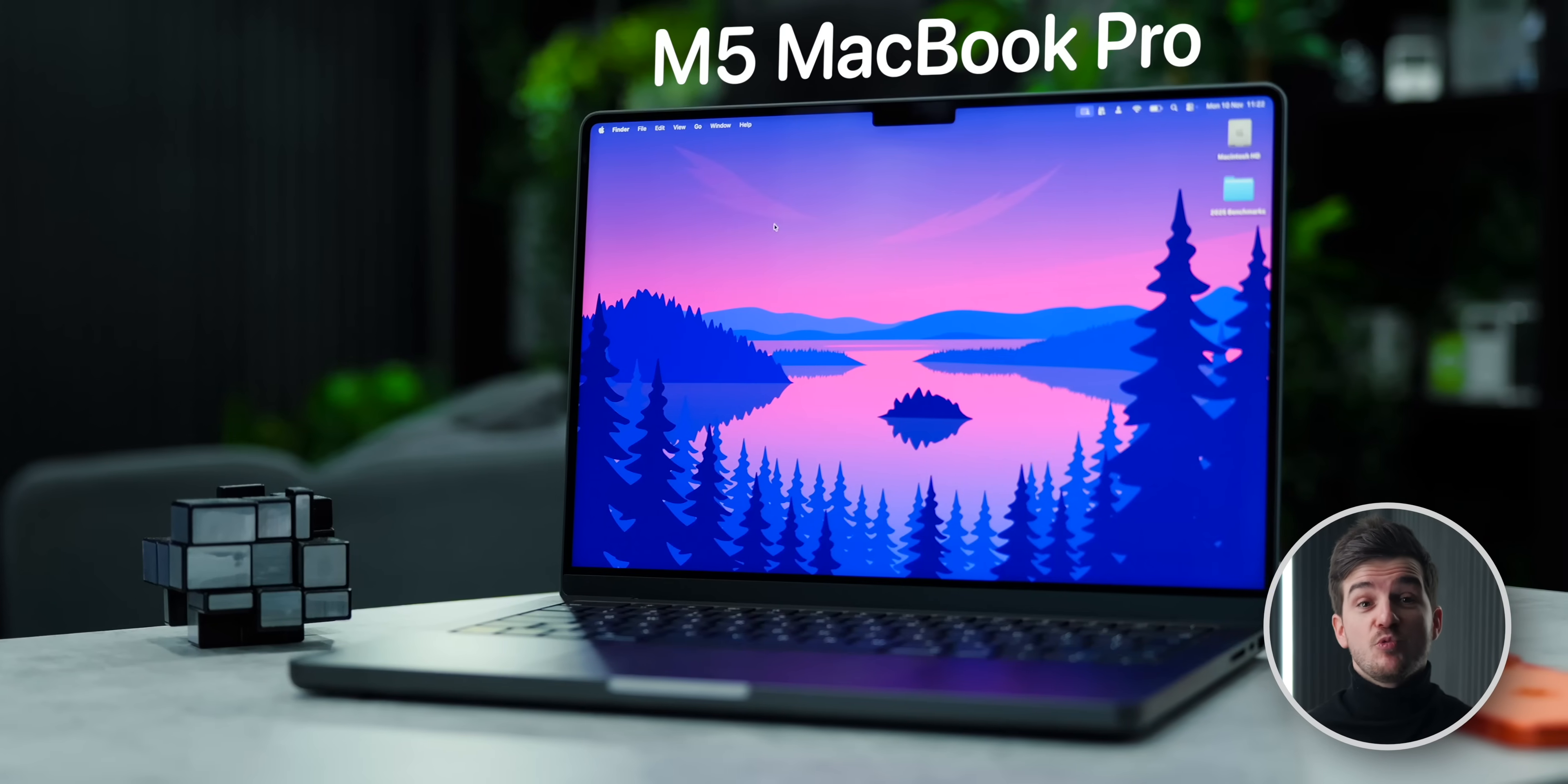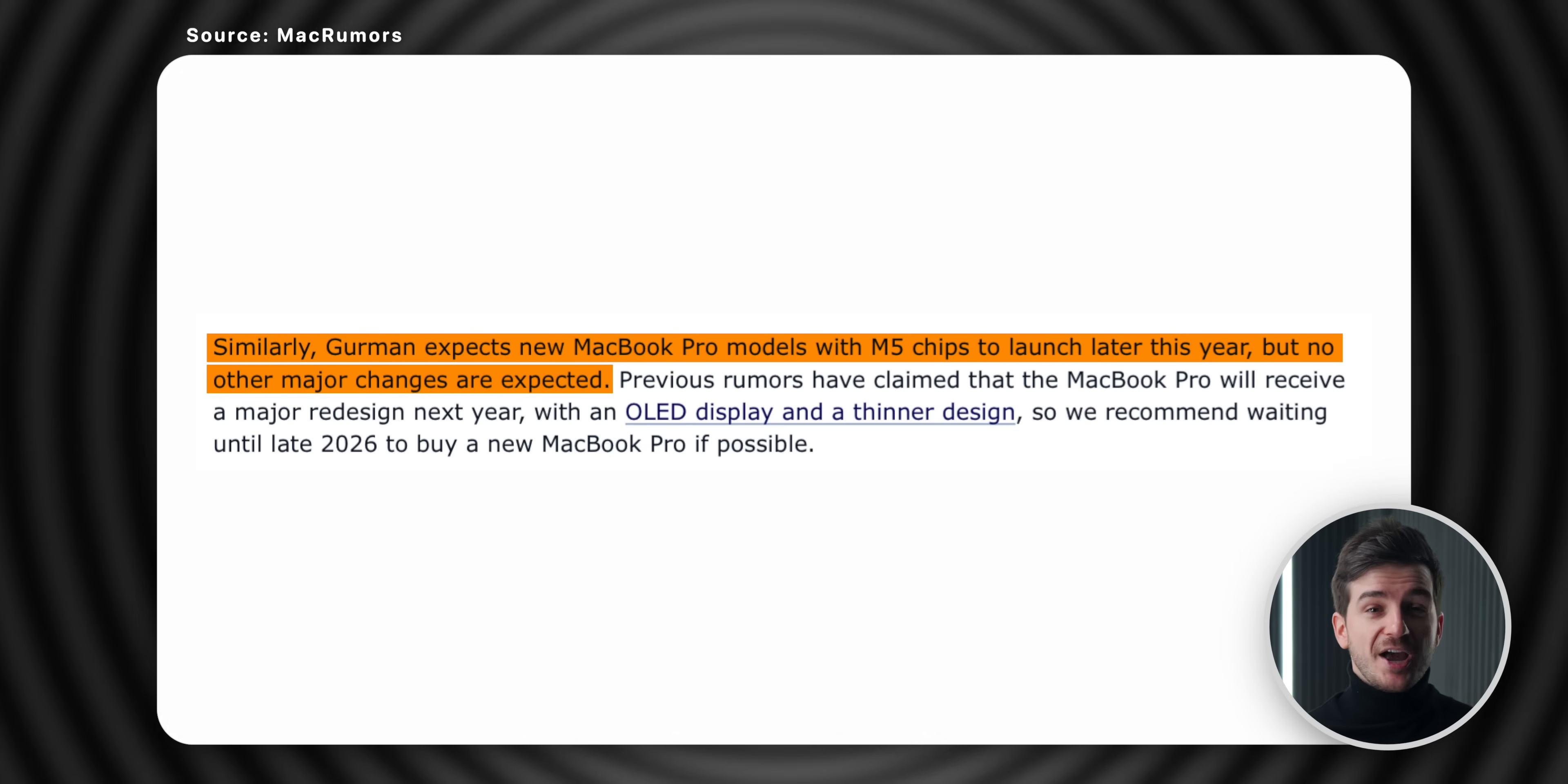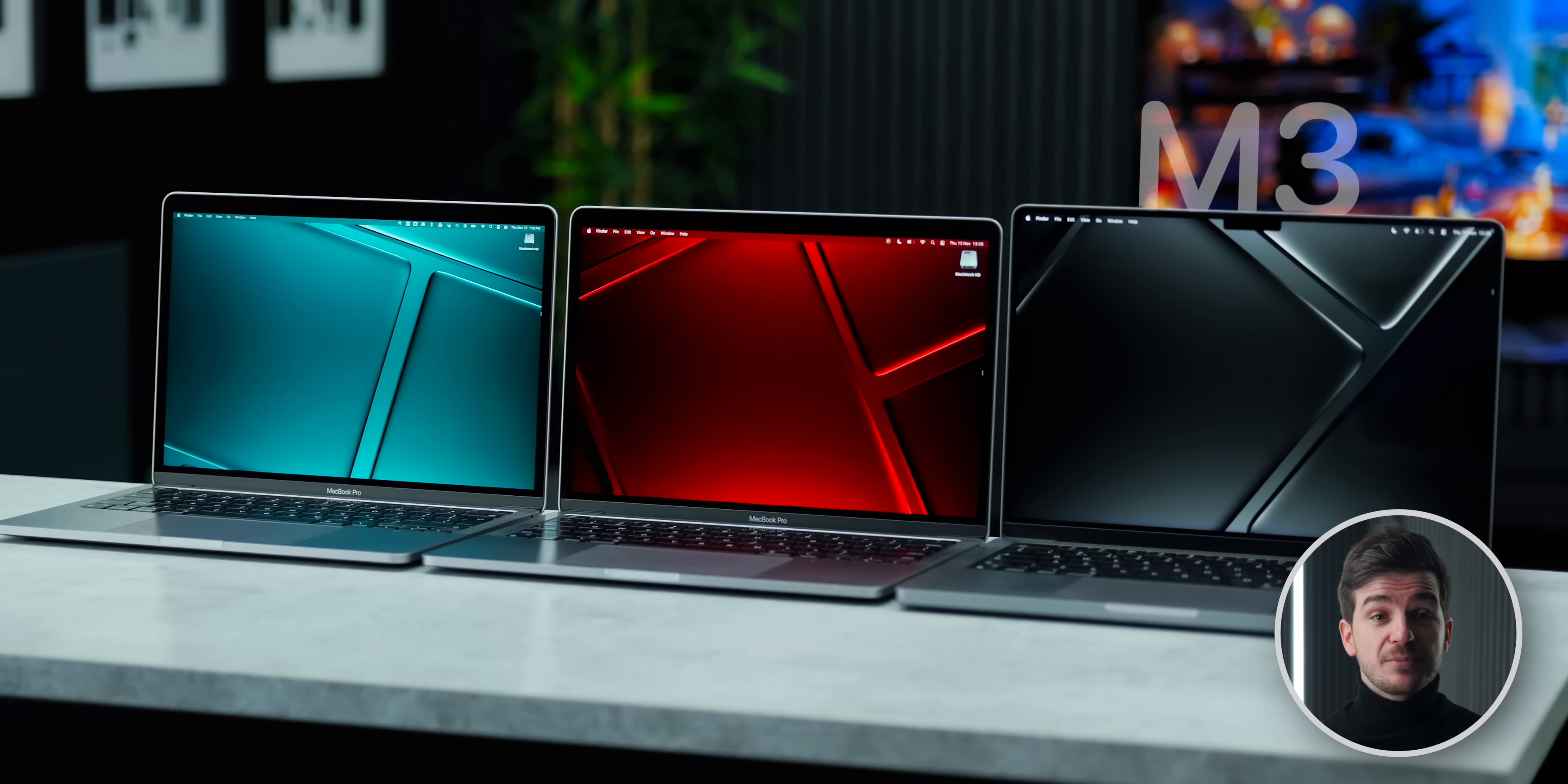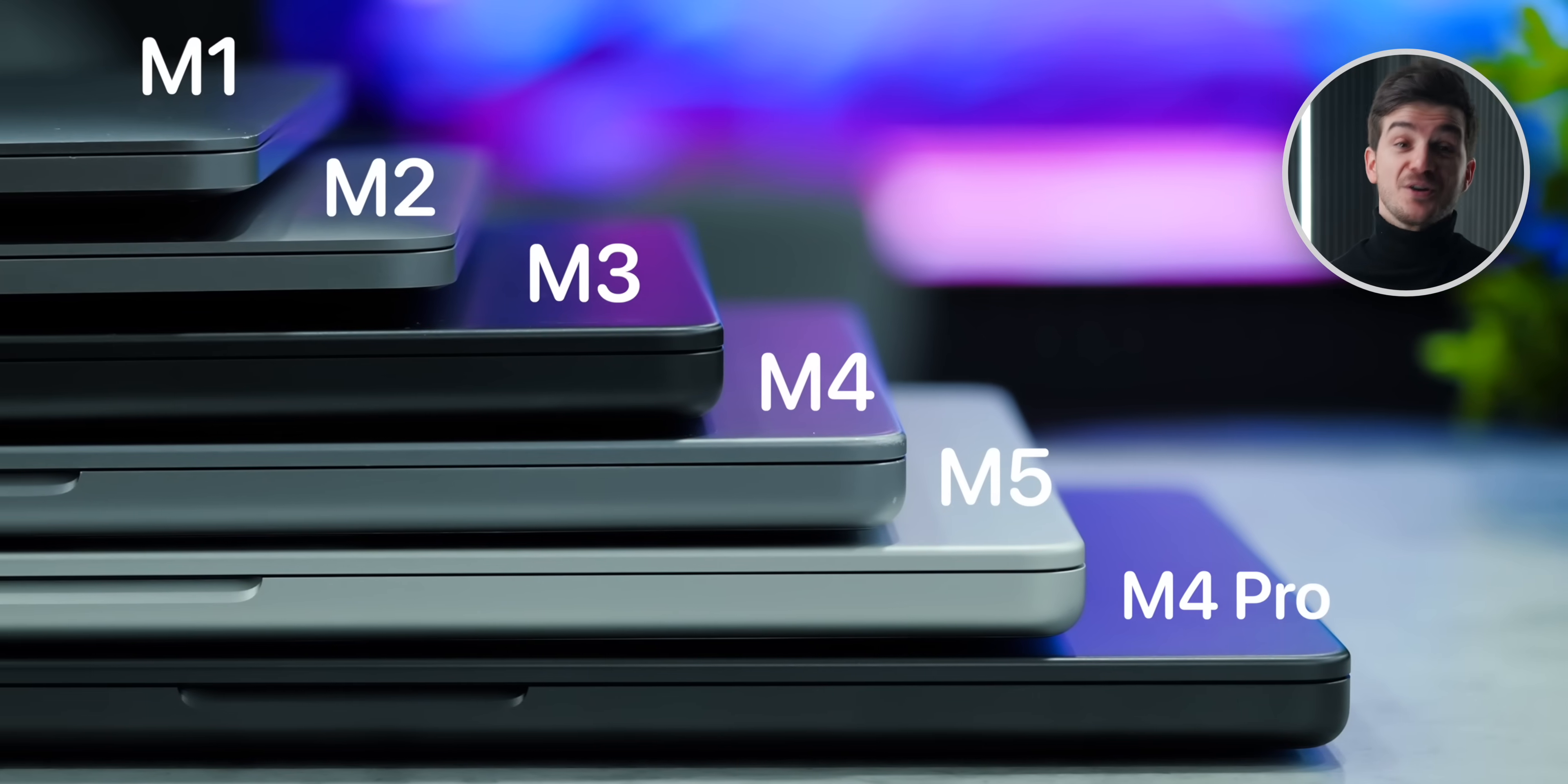The M5 MacBook Pro is a way bigger upgrade than I thought. Remember those early leaks that were saying the M5 chip would be the only upgrade this year and that the performance gains over the M4 would be minor? Well, that's actually not the case. The M5 MacBook Pro is a gigantic upgrade over the M4, and even more so if you're coming from the M3, M2, and M1 models. So here's how the M5 compares against all the previous MacBook Pros.